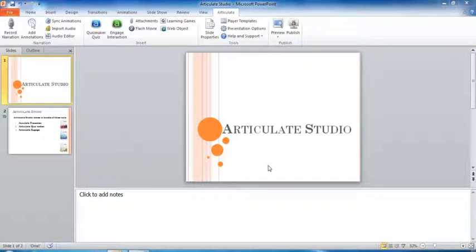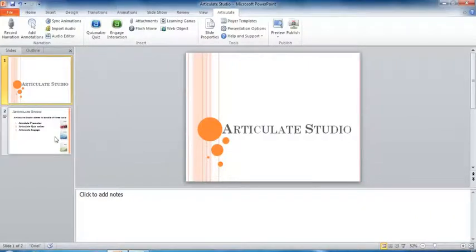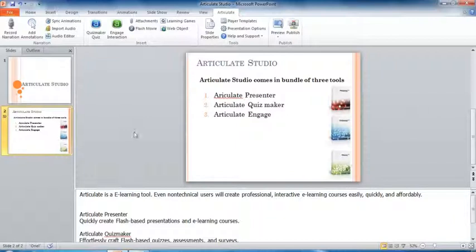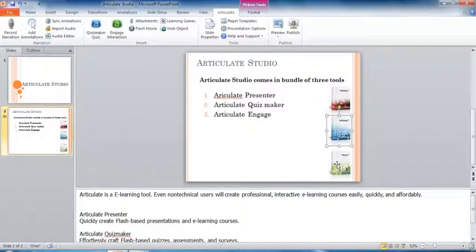In this video I am going to show you how to record narration in an already existing PowerPoint presentation using Articulate Presenter. I have created two slides here: slide one contains only a title that is 'Articulate Studio', and slide two contains some contents and three images on the right side and some slide notes at the bottom.